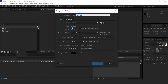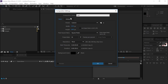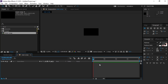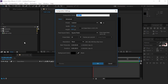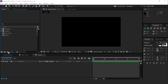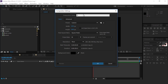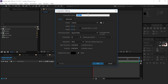First, create a new composition 1920 by 1080, 30 frames per second, and call it Main Comp. Now create another composition called Scene 1. Now create one more composition and change the dimension to 800 by 800, called Frame 1. Create one more composition called Placeholder 1.